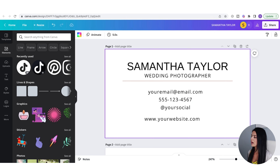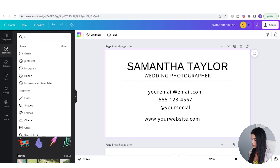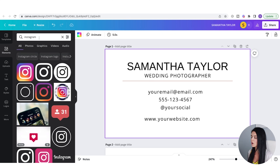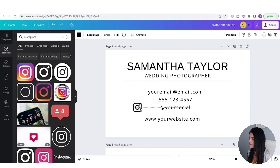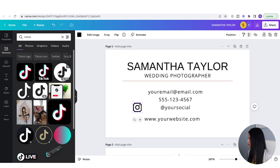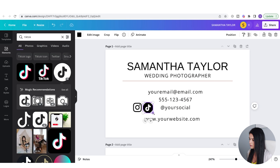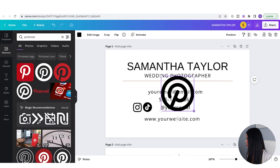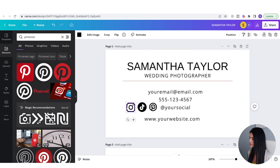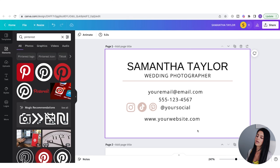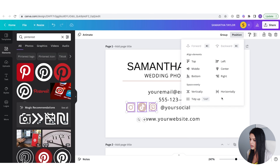Now I want to add elements for social media. I went to Elements and typed Instagram in the search bar. I'll use this icon and make it a little smaller. Then I'll add TikTok and Pinterest icons. I want to change the color of all three to match the line color — I'll select them, click Color, and apply the same color. To ensure equal spacing between all three elements, I'll select all three, go to Position at the top, and click Tidy Up. It's one of my favorite features — it makes sure everything is aligned perfectly.